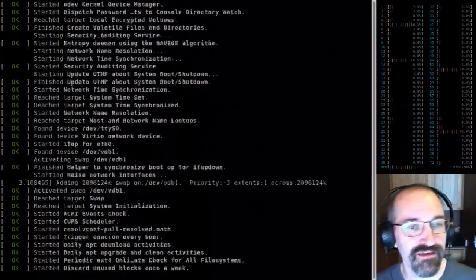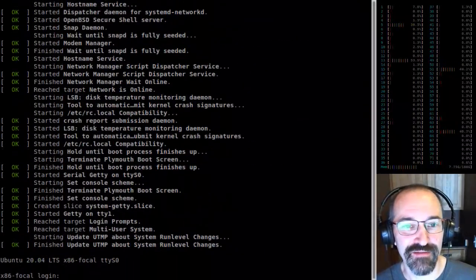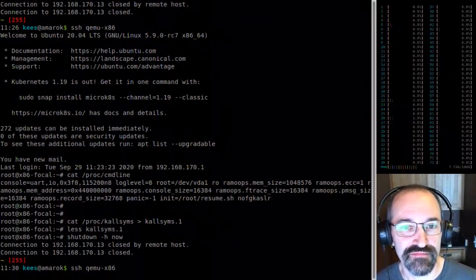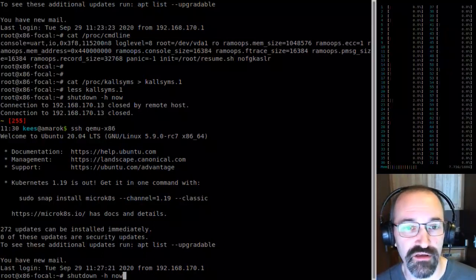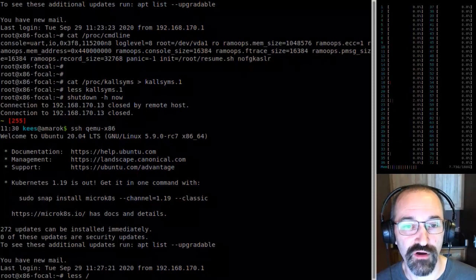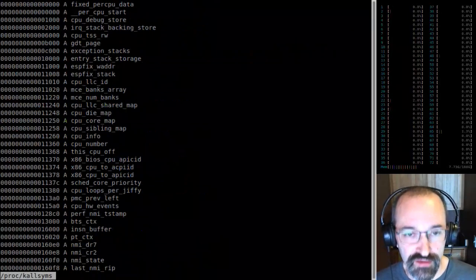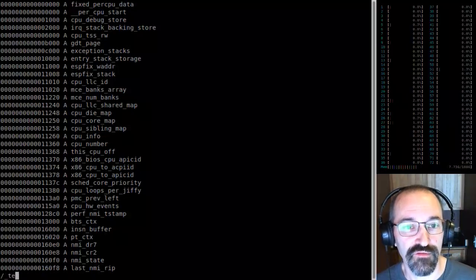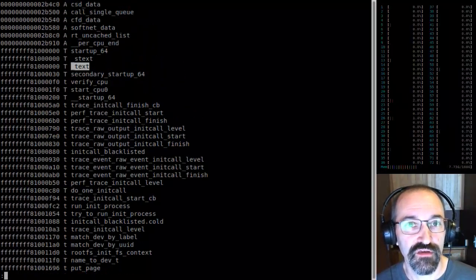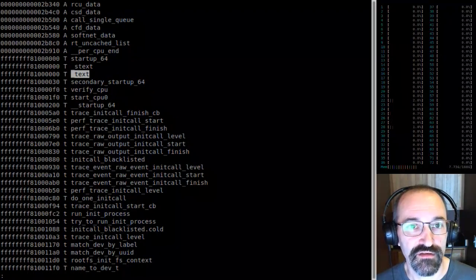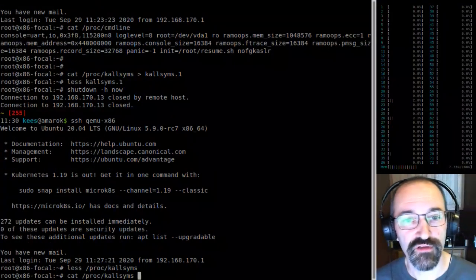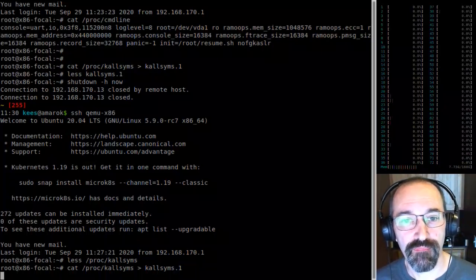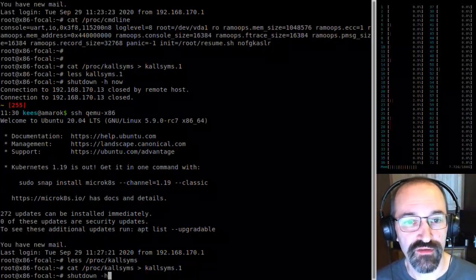It booted. Let me check — I turned off FGKSLR and hard-coded KSLR off. If we look for .text, there we are at 0x81000000, which is what I'd expect.